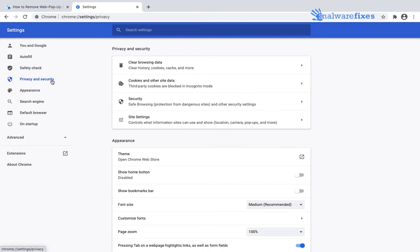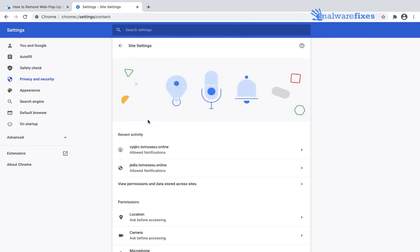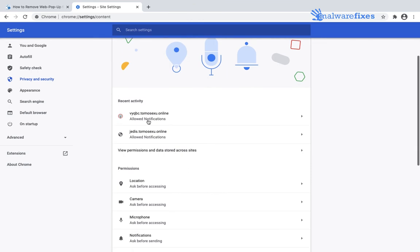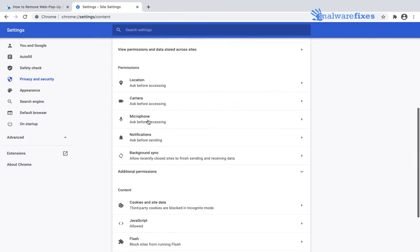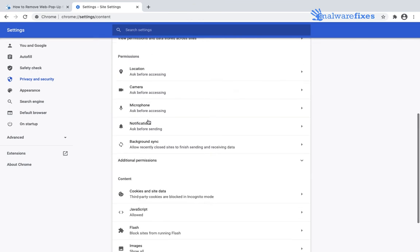Next, click on site settings. Under permissions area, click on notifications.